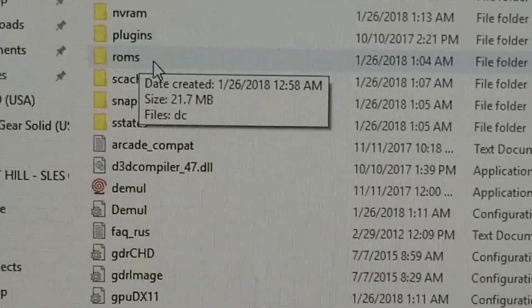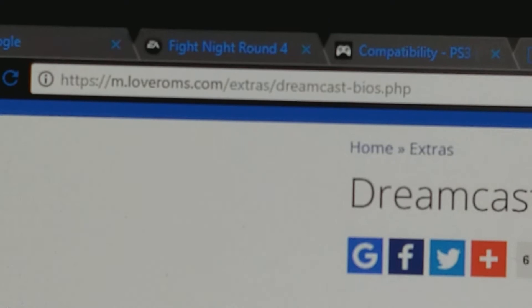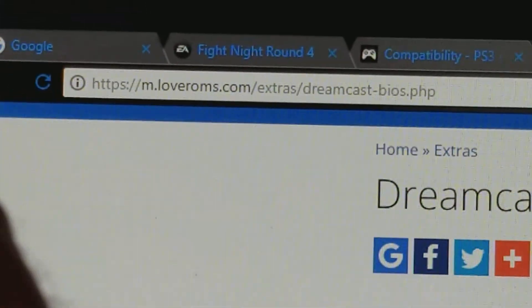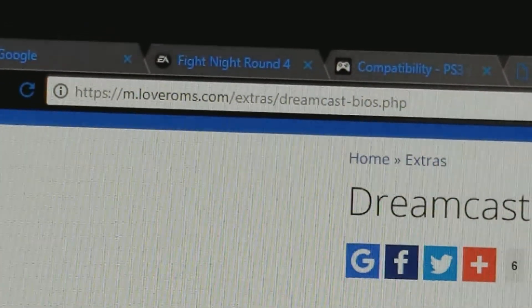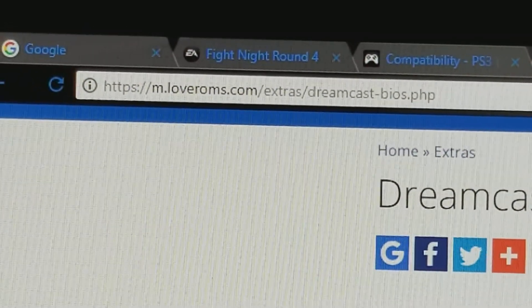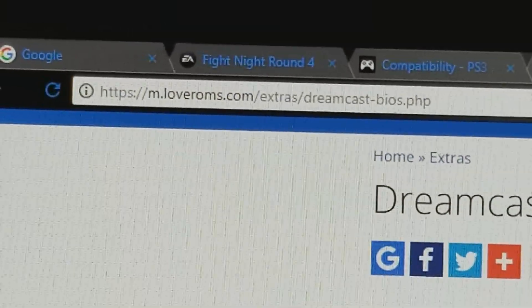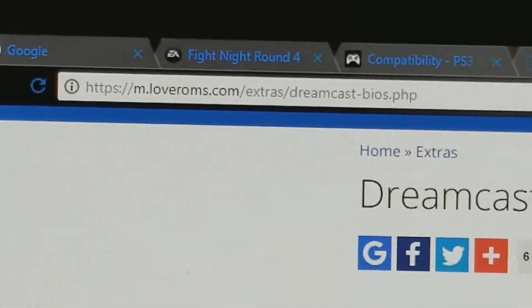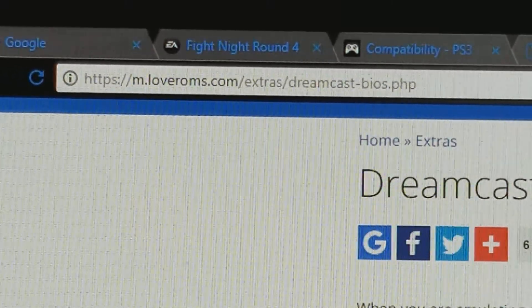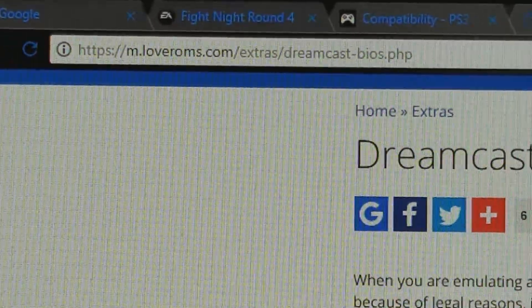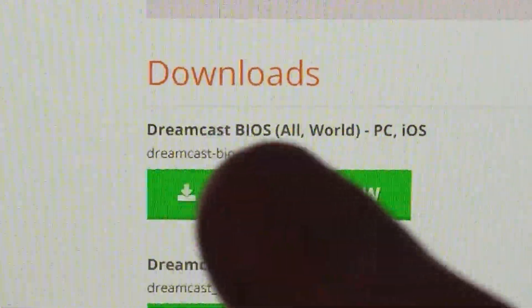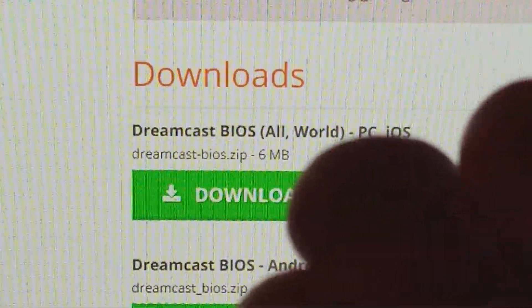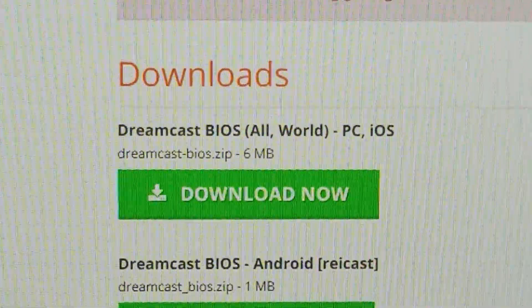Now, the next step is you need to download the BIOS. And this is the website right here. There's the address. Just pause the video, download this. Go to this website right here. mloveroms.com. Go to this website, download, type it in. I'm sorry. Type in this address right here. Type it in. And then download it. There it is, right here. It's only 6 megabytes. It's very easy to download. Download it once you download it.